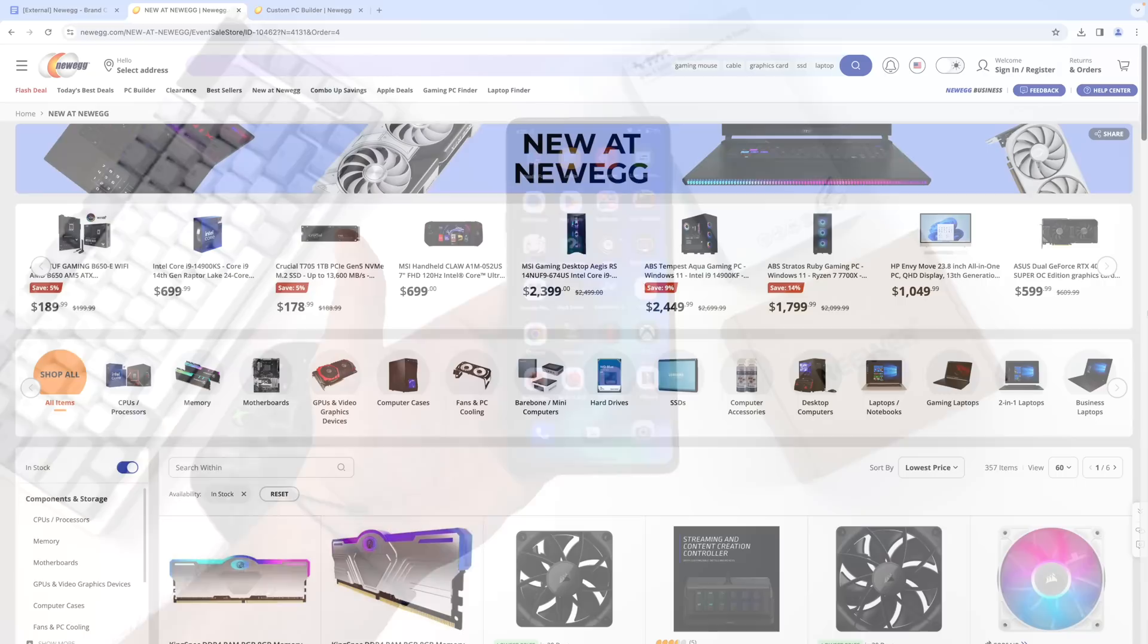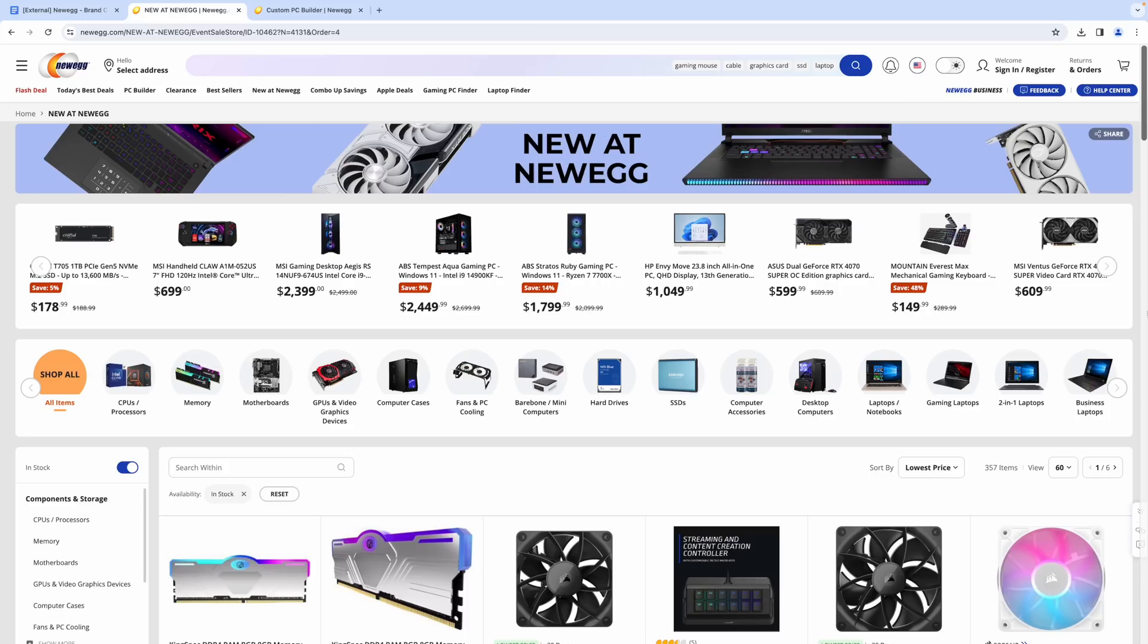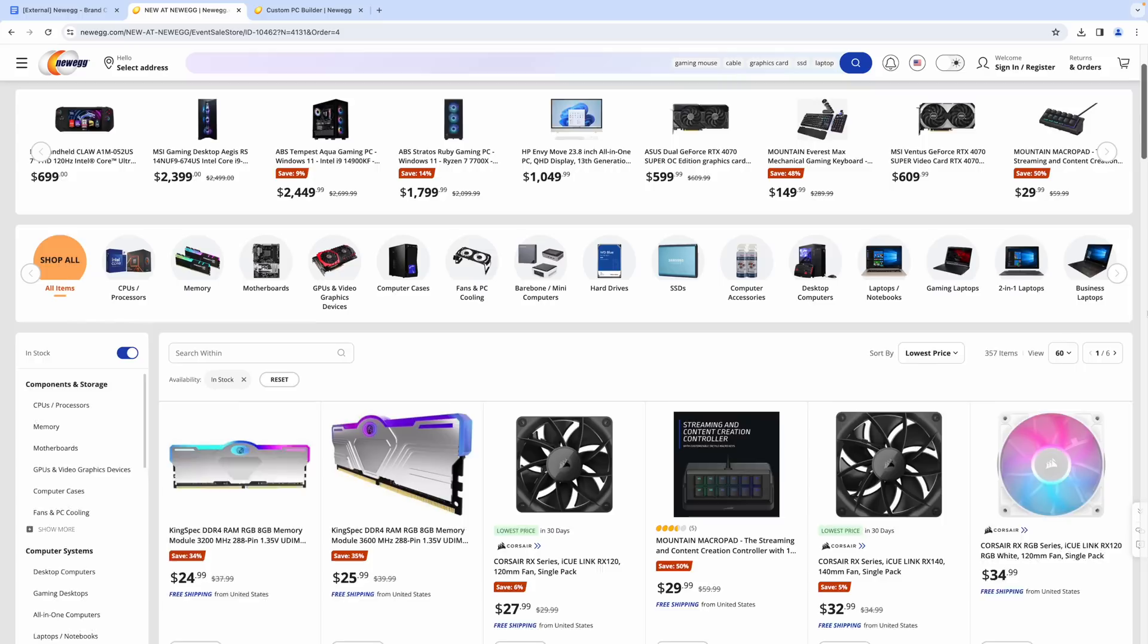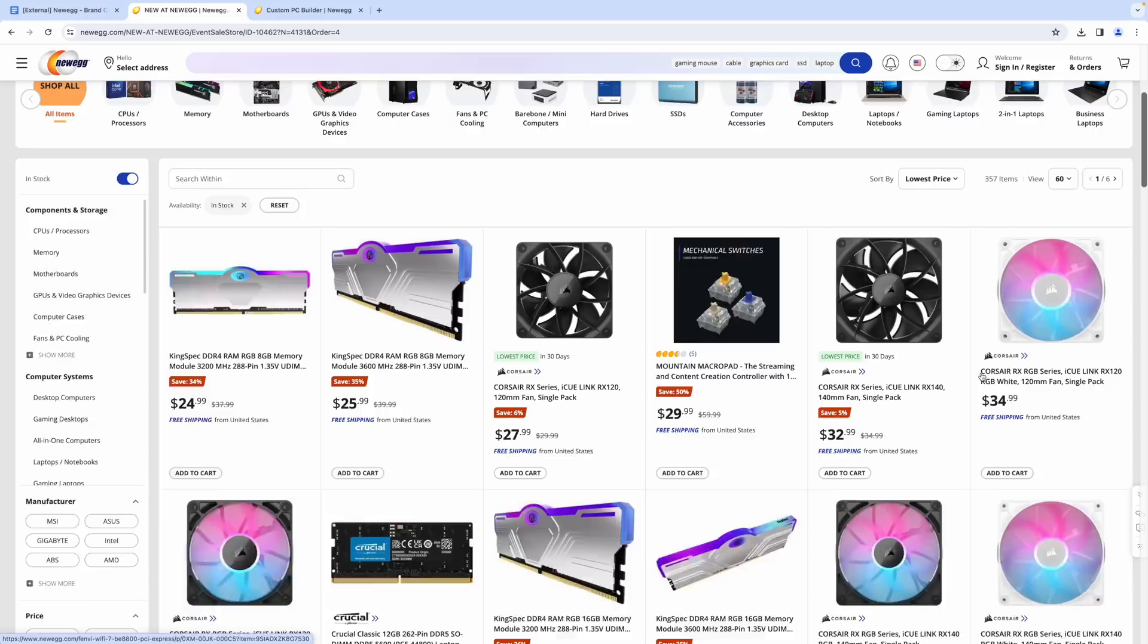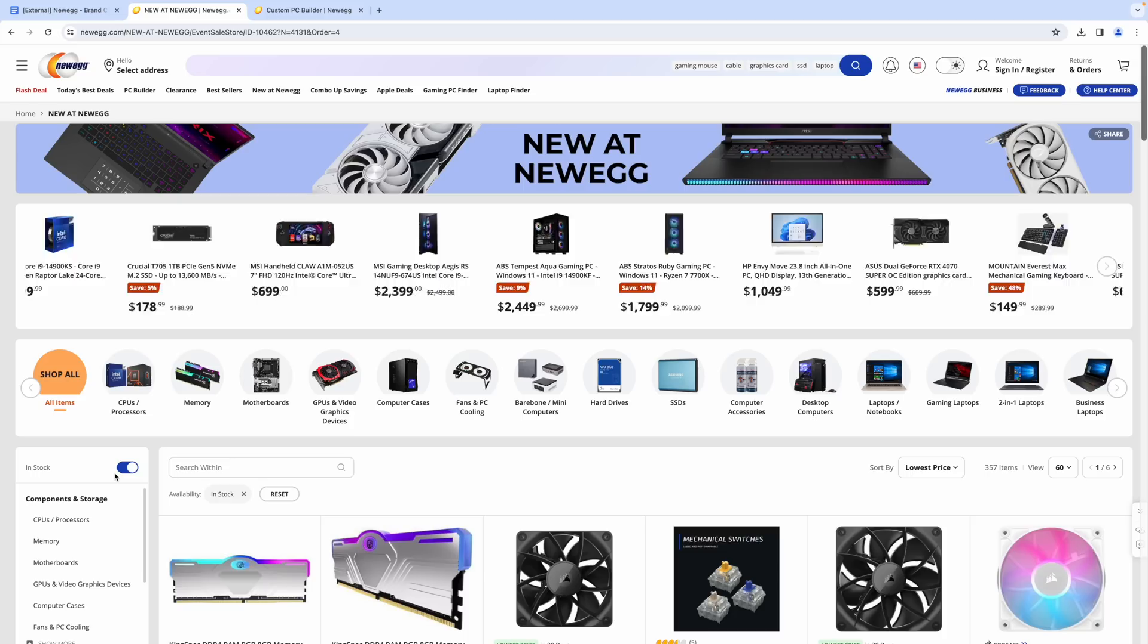But before we get into it, I do want to mention that this video is sponsored by Newegg. Whether you're looking for cell phones, monitors, TVs, hard drives, Newegg definitely has you covered. And right here at their New at Newegg section, they've got a lot of great deals on some DDR5 RAM for your new PC build. Lots of fans. You can go to their New at Newegg section, sort by price, category, and you can even find just the in-stock items right here.